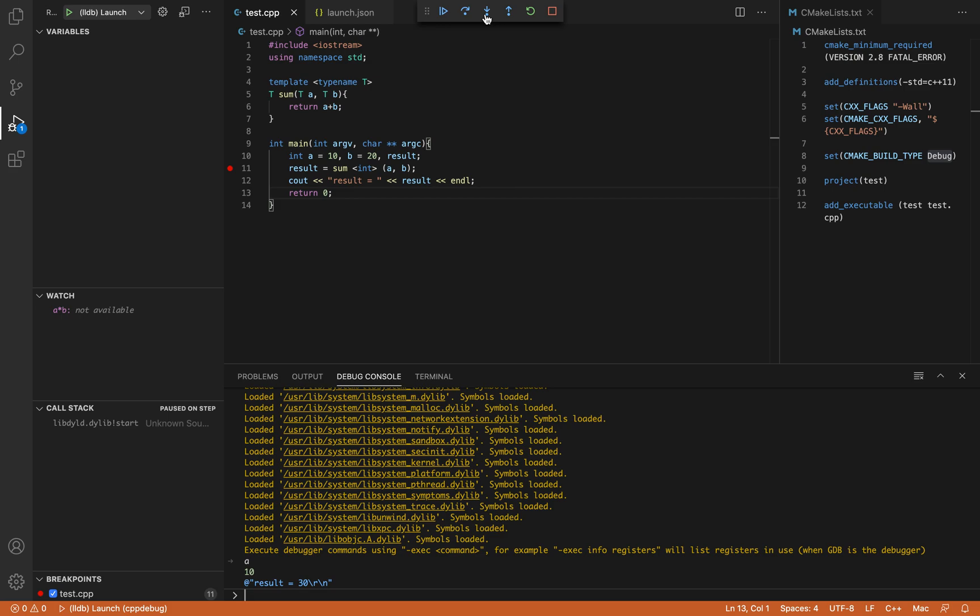So I have shown you how you can use Visual Studio Code to build your applications written in C++ using the build tool CMake. And then how you can debug it using the C++ extension library.